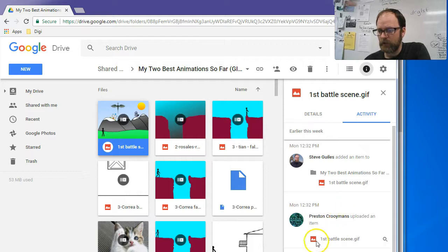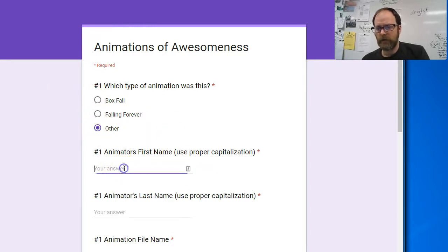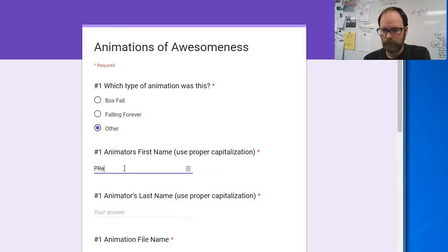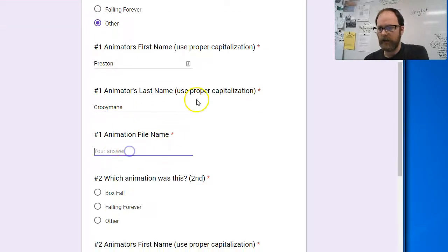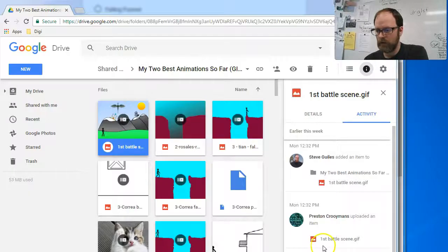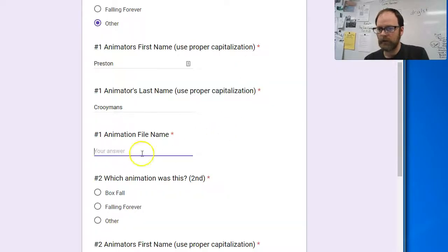That's what you're going to put into the survey. On the survey, first I'll put what type of animation it was — that's an 'other,' it's not box fall or falling forever. The animator's first name is Preston, and the last name is Croymans. For the file name, you can highlight it — FirstBattleScene — copy it with Control+C, come back, and paste it: FirstBattleScene.gif.